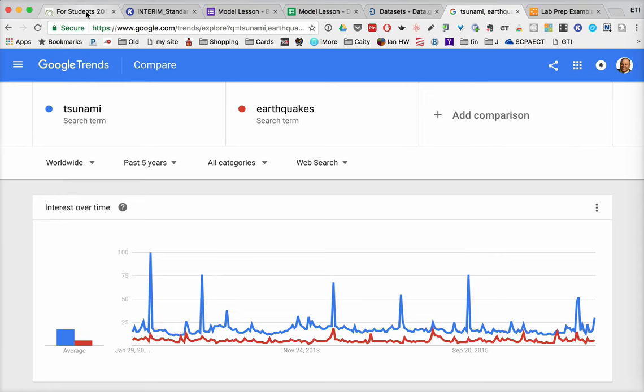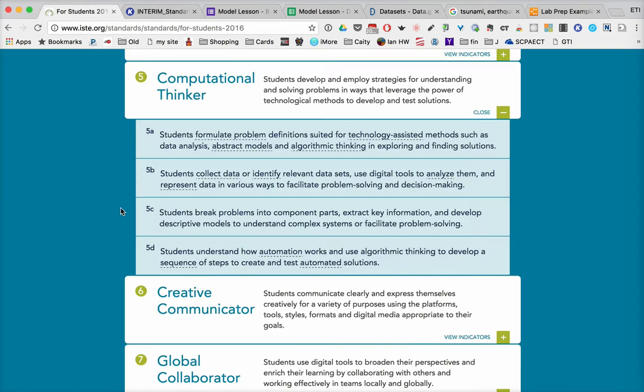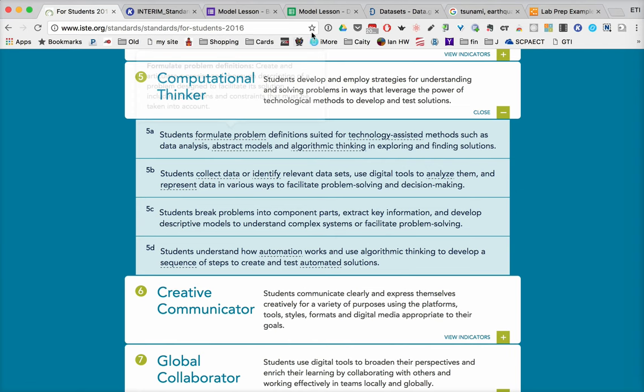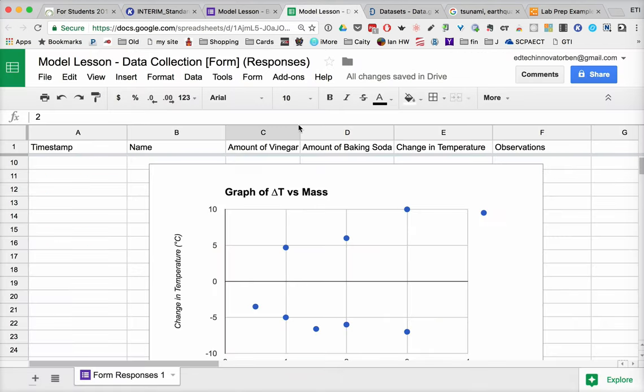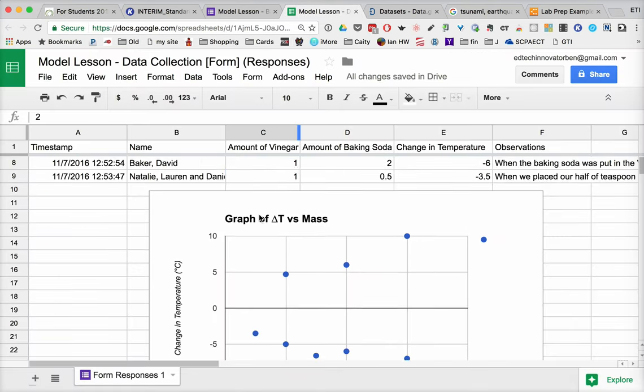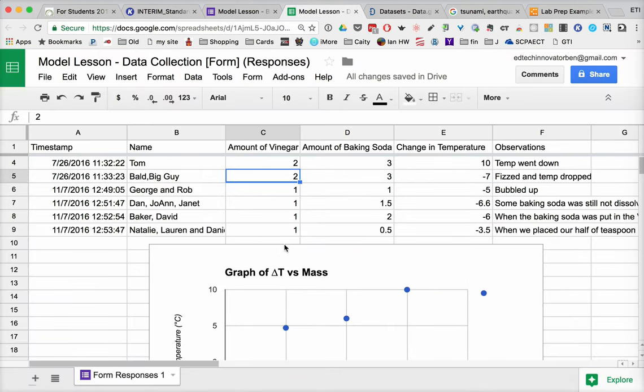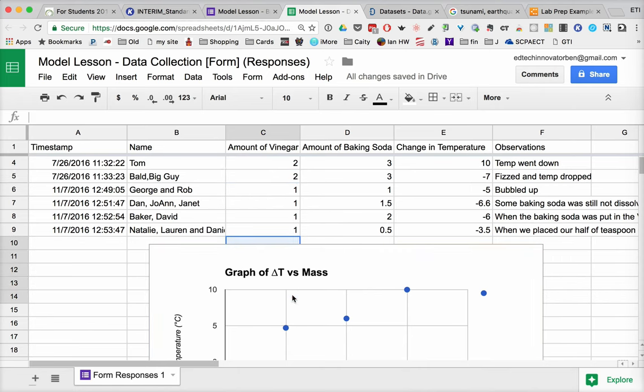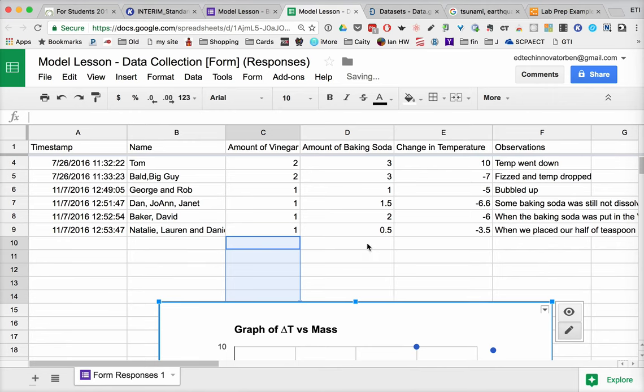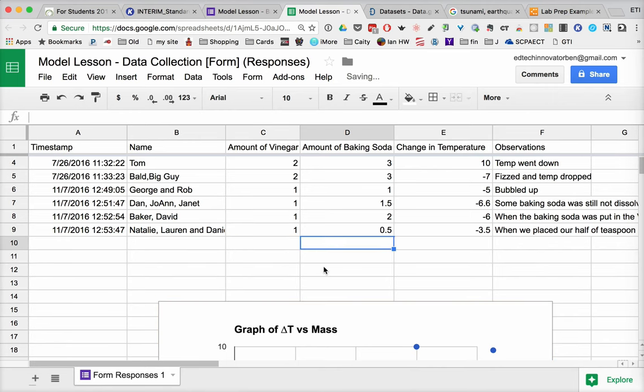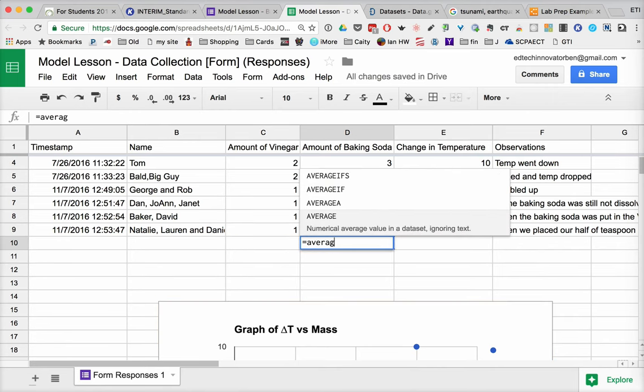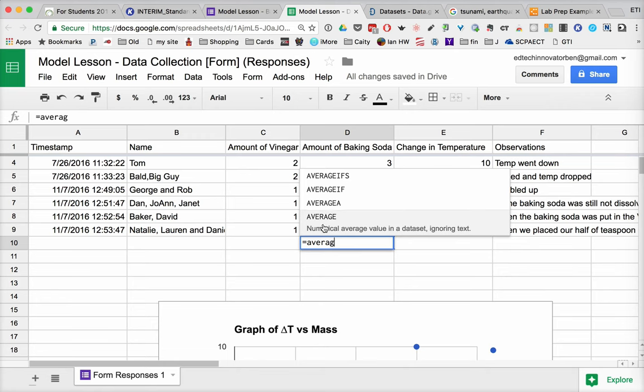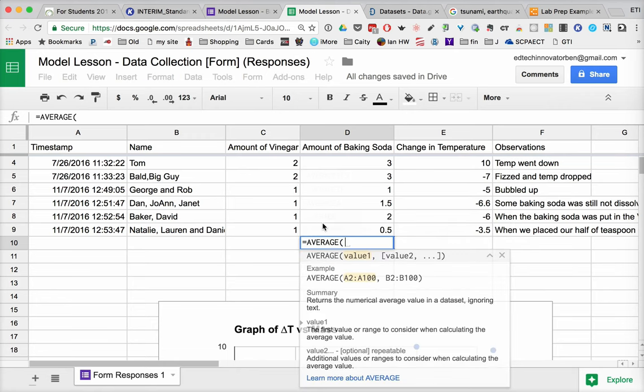So when we jump back to the standards again, and we start thinking about having students using data analysis, what I would point out is that the nice thing about getting this model data in here is that you can quickly start to put in those kinds of terms that allow you to do things like averaging. So you can type in equals, average,